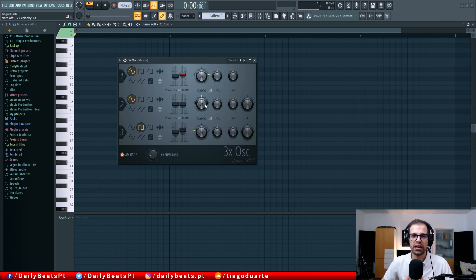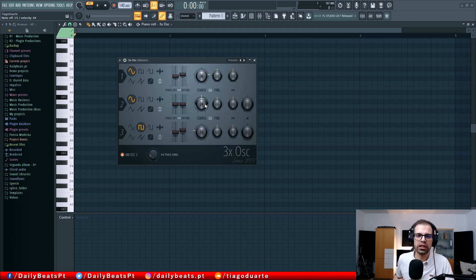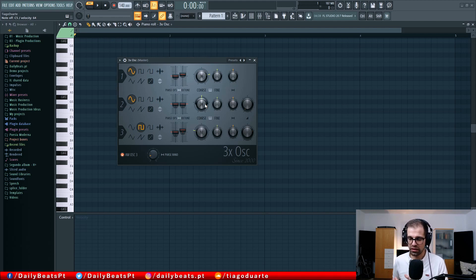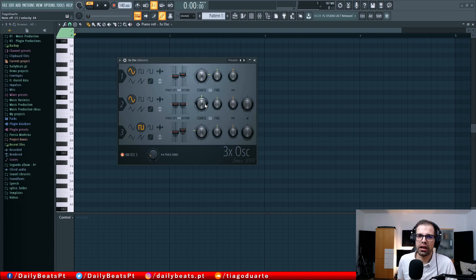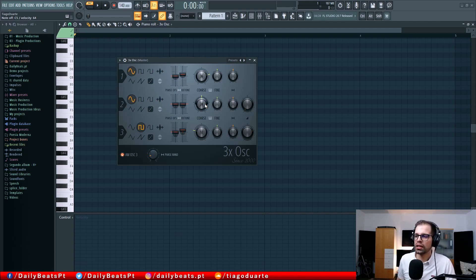I strongly recommend you start using this more. For instance, if you are creating a beat, instead of using a bass from another synth, try to create your own bass. Try to come up with ideas to create basses — watch some tutorials and start creating your own basses. That will give you a head start into sound design. Over time it will give you some return for sure. I can now create pretty much any sound I want, and I believe you want to start with this plugin if you are new to sound design.